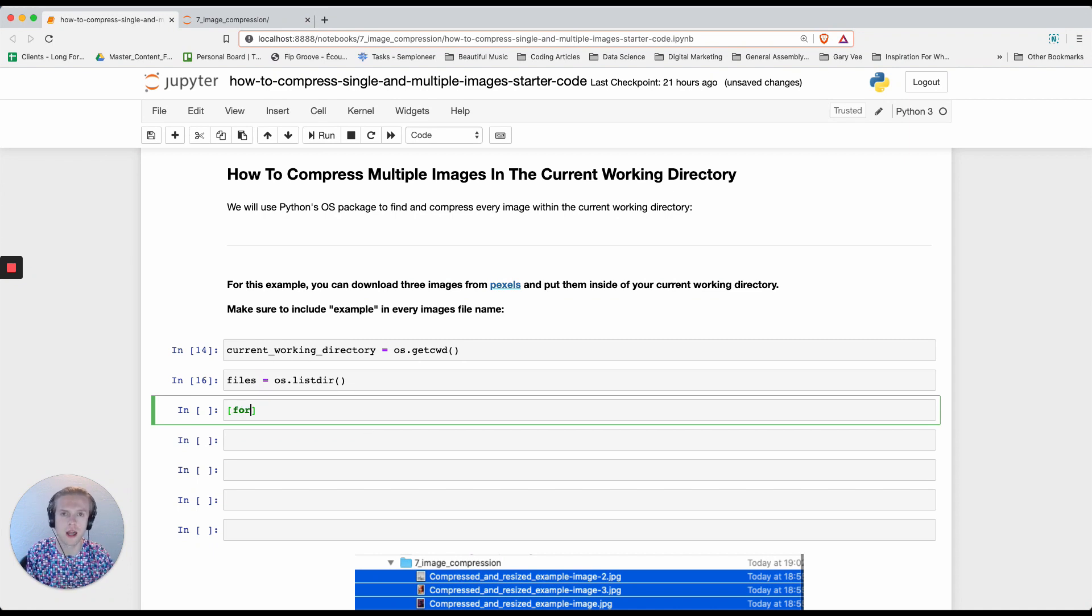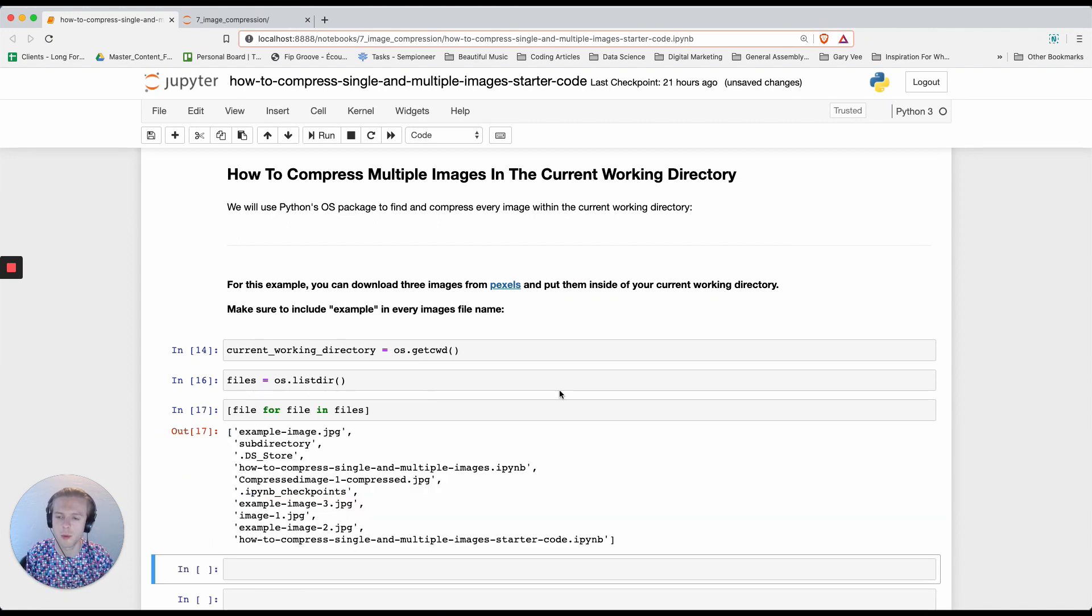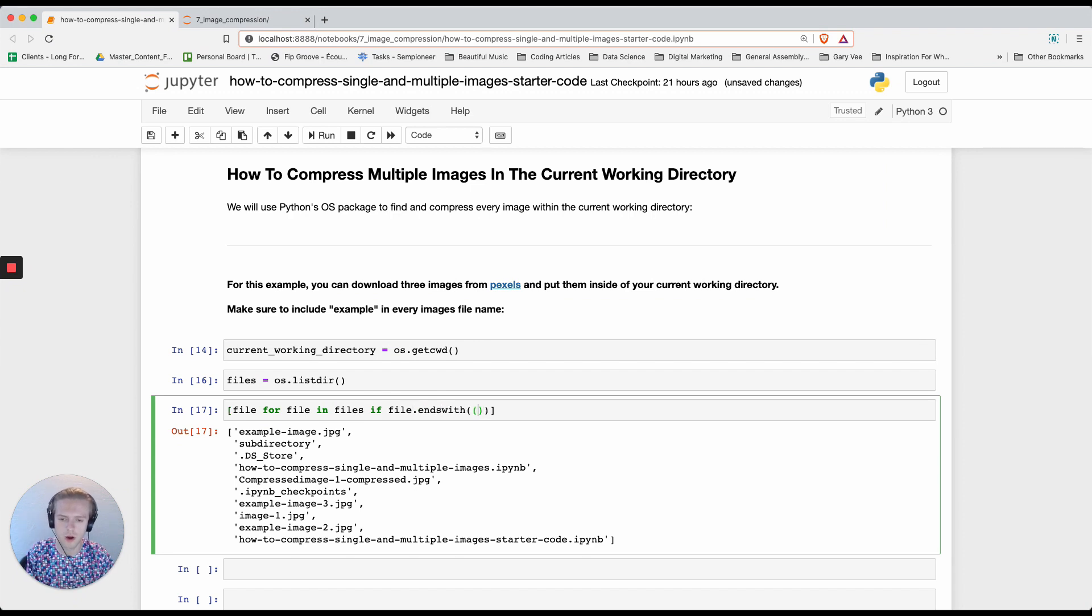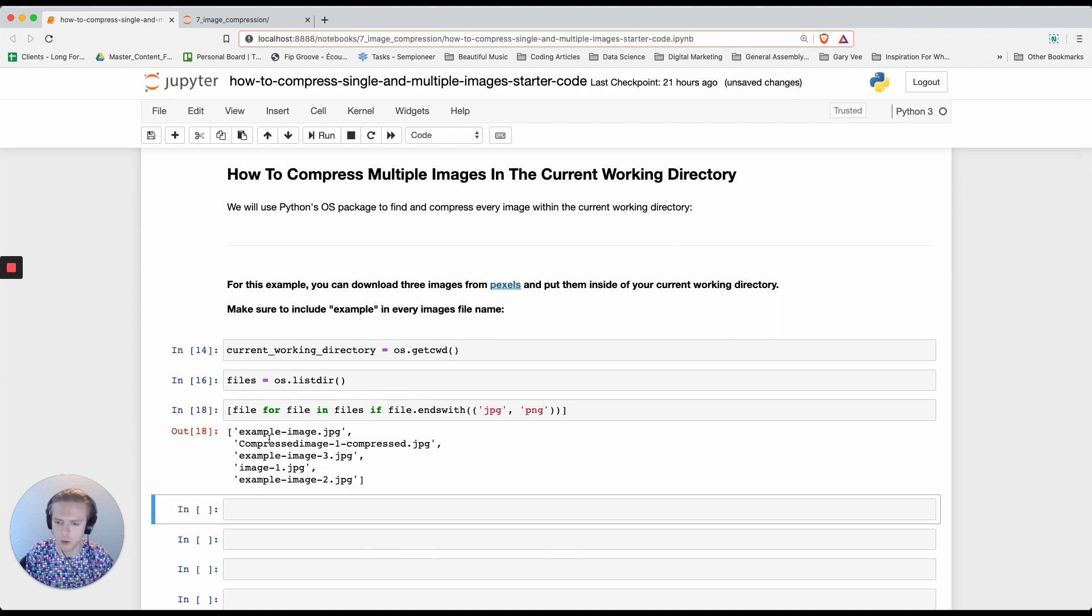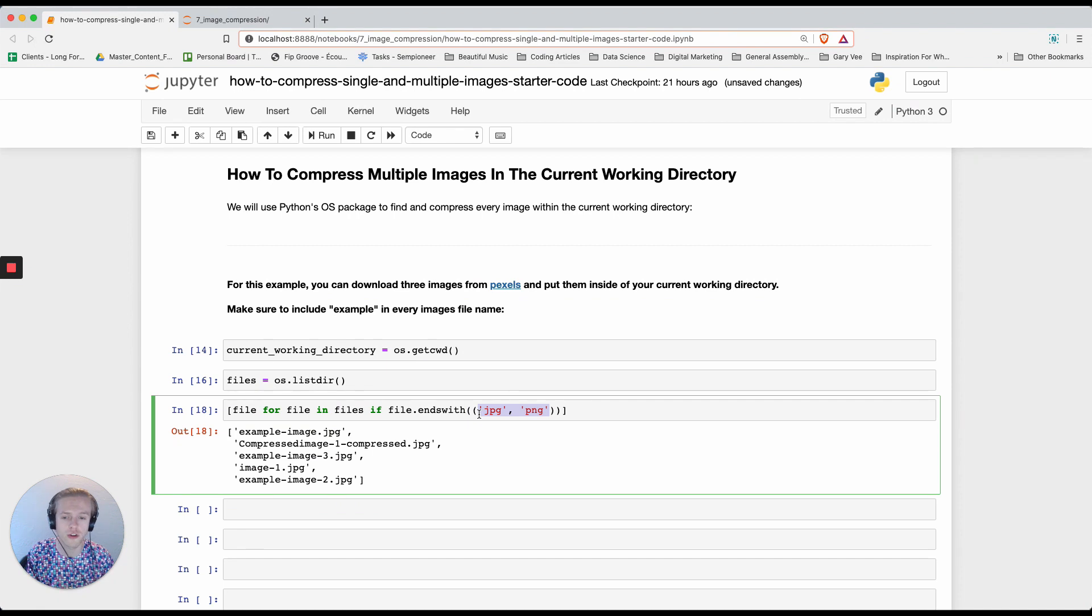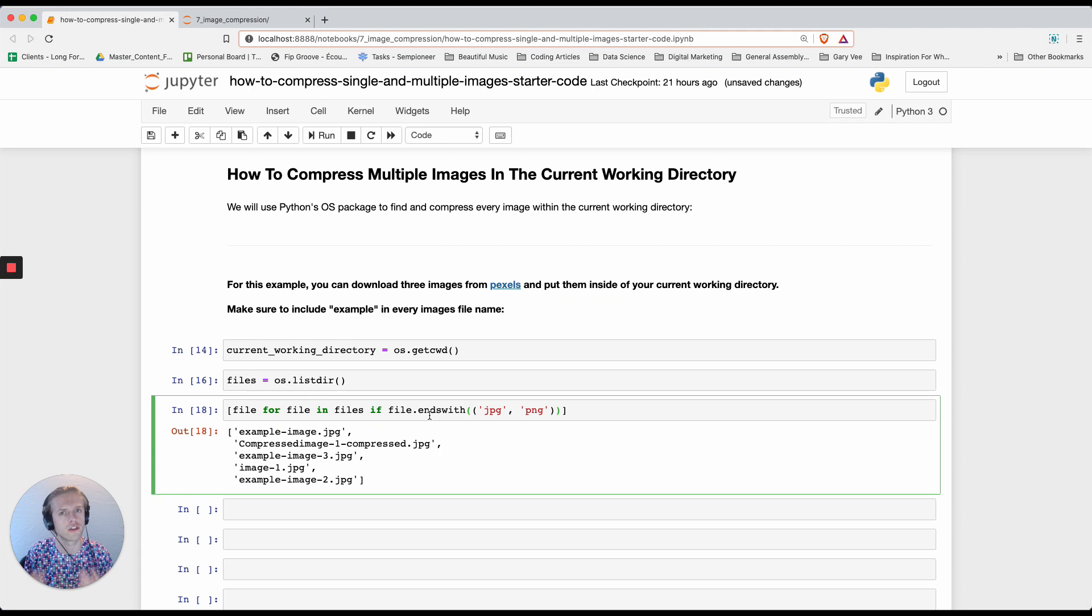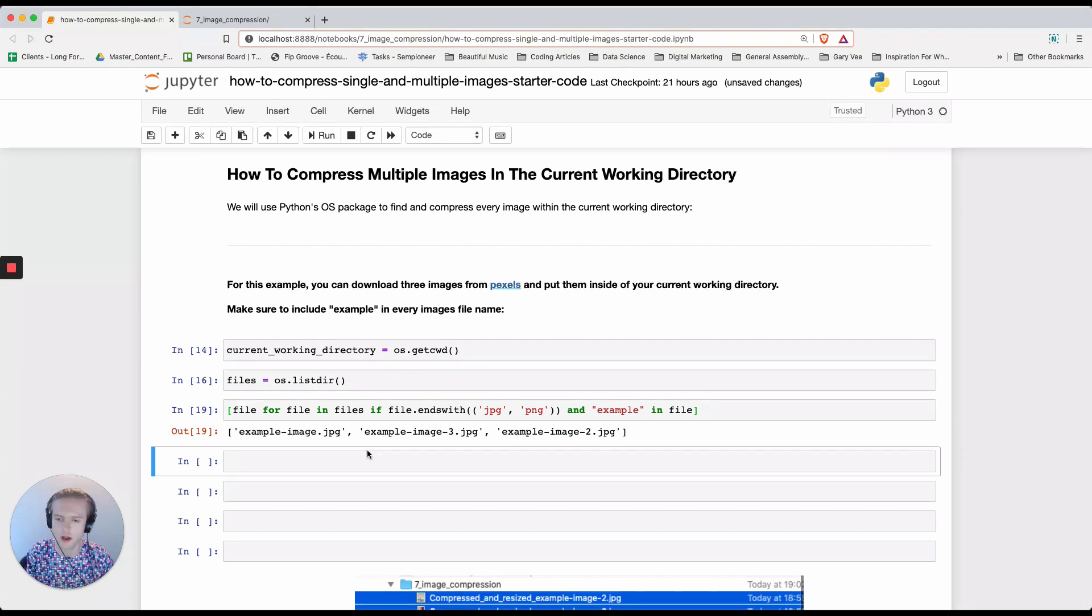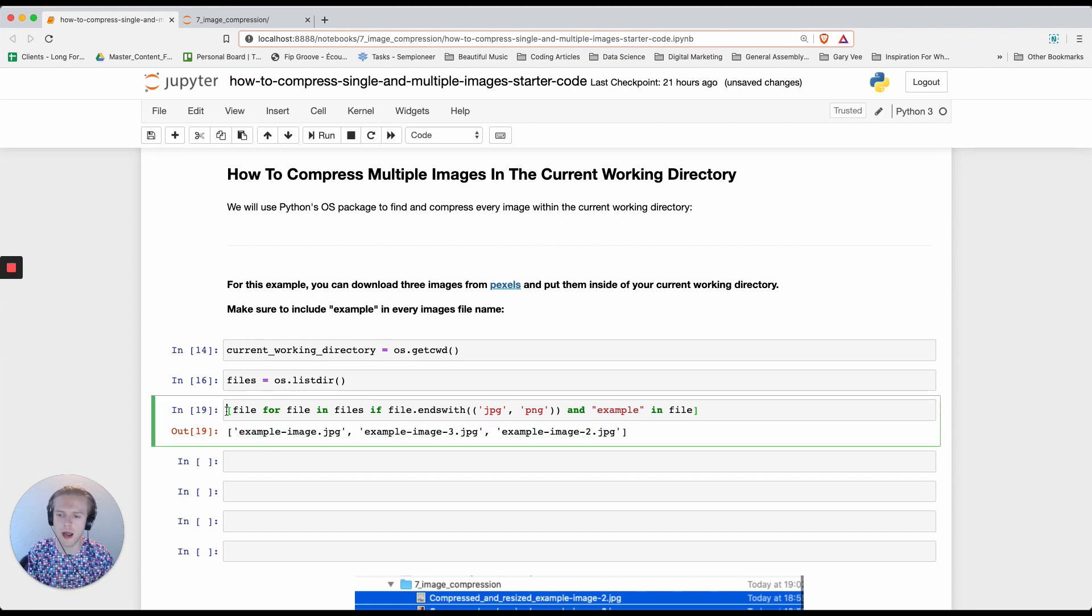We're going to create a list comprehension call for file in files. Let's just start by printing out everything. What we can do is say if file.endswith, we create a tuple and we say jpeg, png. Now we can see that we have all of these jpegs back. Then we're also going to add an extra statement to our list comprehension where we say and example in file. Now we only have the example images, so we can save this back and say images.